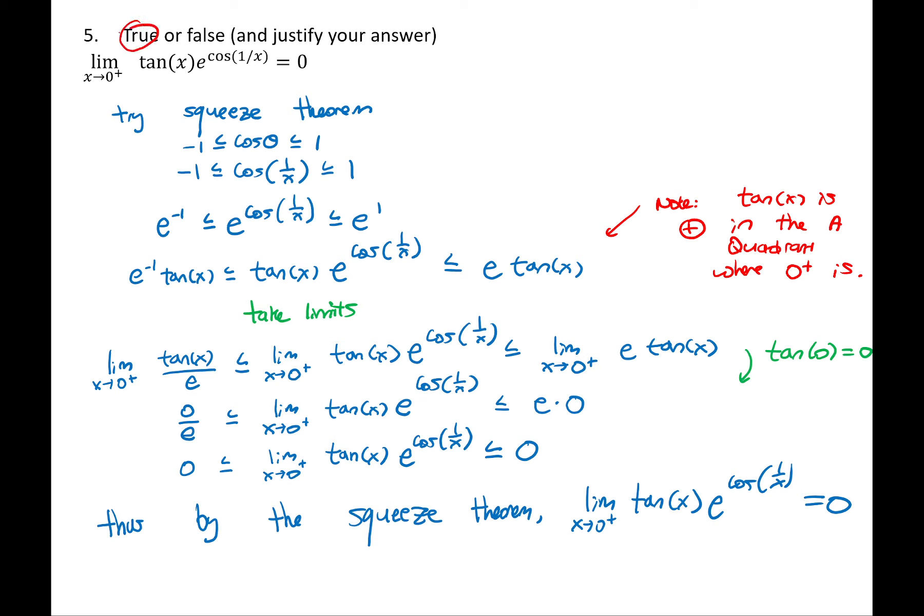If we'd gotten a different answer — if we found that the quantity in the middle was not sandwiched between two equal outcomes, say 1 ≤ middle ≤ 7 — we can't state the answer equals the average, or 1, or 7. We can't make any statement about the limit's value, so we'd say we cannot draw a conclusion using this method. Squeeze theorem wouldn't work in that case.